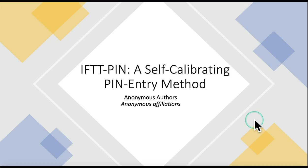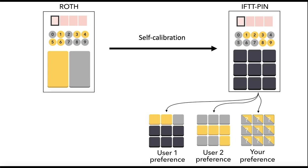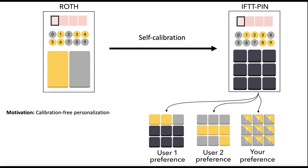IFTT-PIN is a self-calibrating PIN entry method. We took an interface previously reported in the literature and added a concept of self-calibration to it. This allows users to decide in their mind how to use the interface without communicating this to the machine, and yet being able to succeed in their interaction.